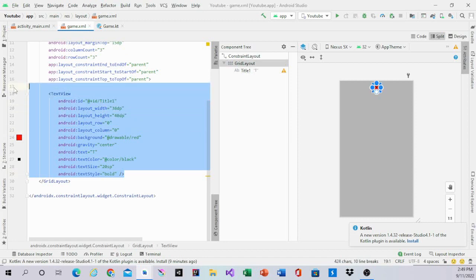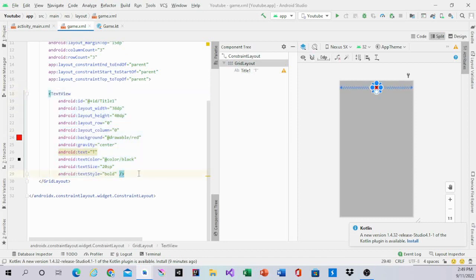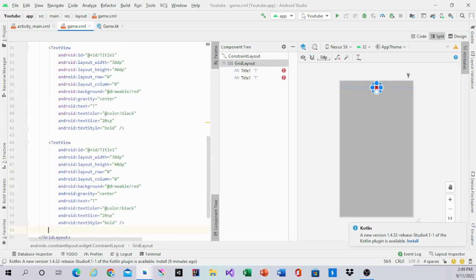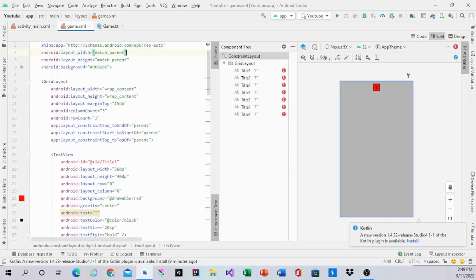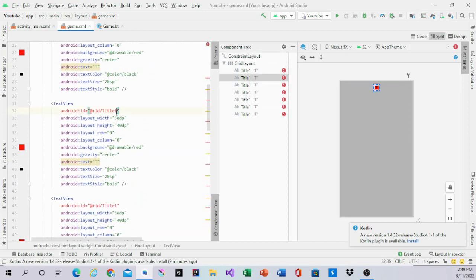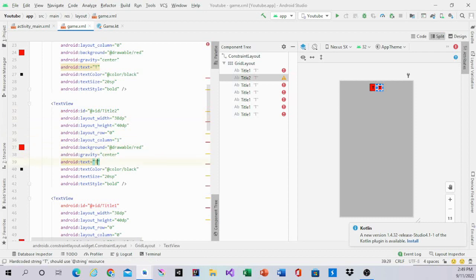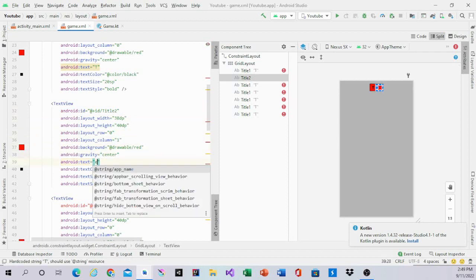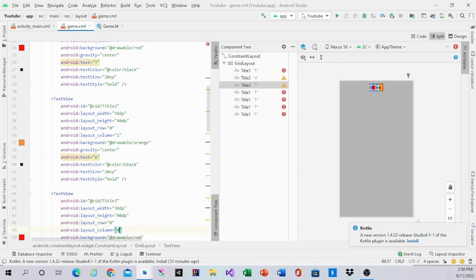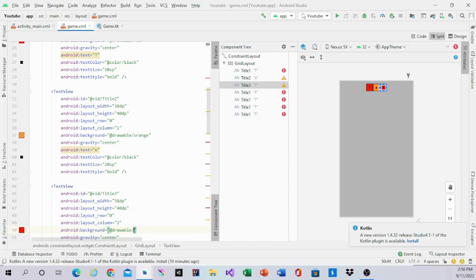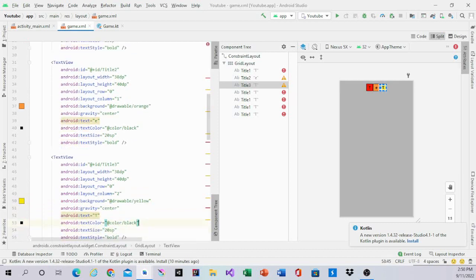Then we are going to copy and paste this six times. We are going to name the second one 'title 2', set column to 1 — this is going to be the second letter of Tetris. The third one will be column 2 and it will be yellow — that's our third letter of Tetris.